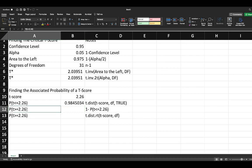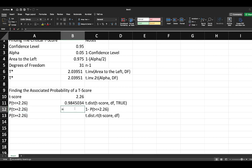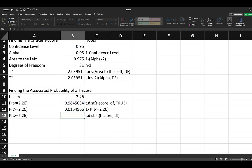What if we were asked what is the probability that t is greater than or equal to 2.26? There are two ways we can do this. One way is to simply do equals one minus the area to the left, which was what we just calculated.